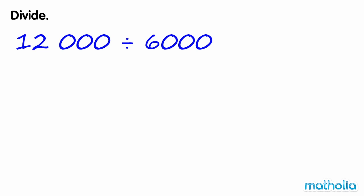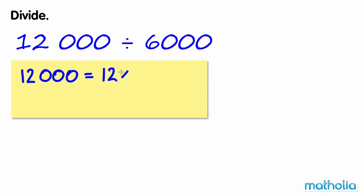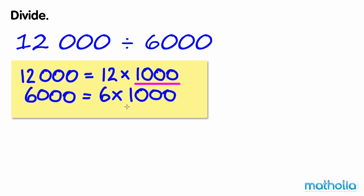Divide. Find 12,000 divide 6,000. We can write 12,000 as 12 times 1,000. We can also write 6,000 as 6 times 1,000. Both 12,000 and 6,000 are multiples of 1,000.